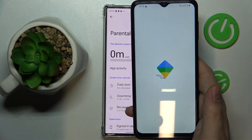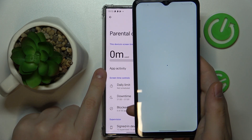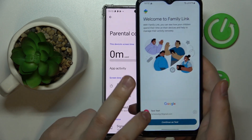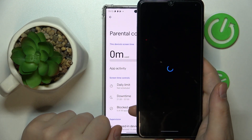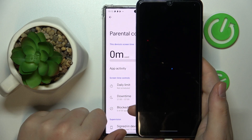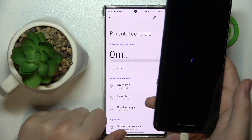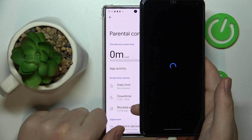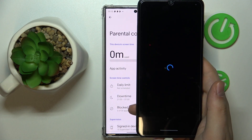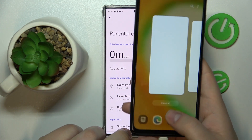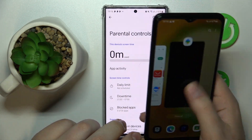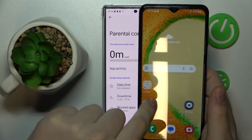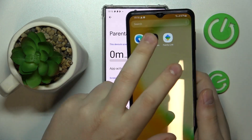Once ready, launch the app and make sure to log into the Google account you identified as the parent or supervisor account, then continue. The app seemed to be stuck, so I went ahead and reloaded it — that can happen, no worries.